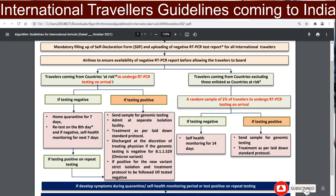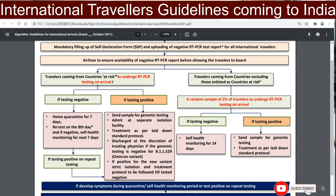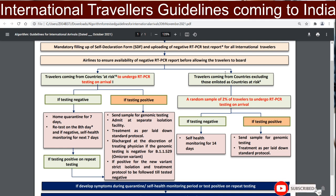Discharge is at the discretion of the treating physician. If the genomic testing is negative for the Omicron variant, standard protocols apply. If positive for the new variant, strict isolation and treatment will be followed.